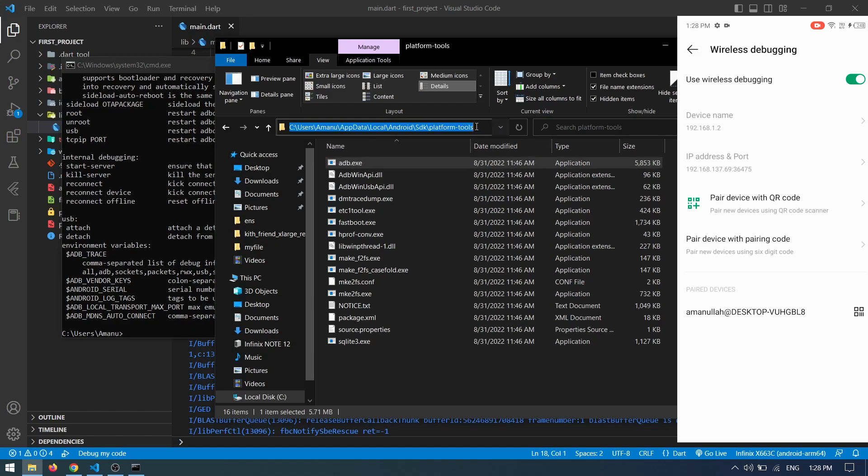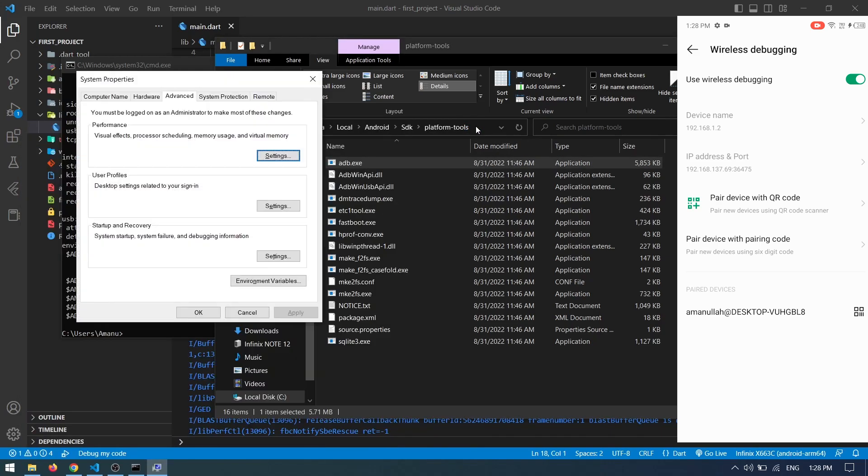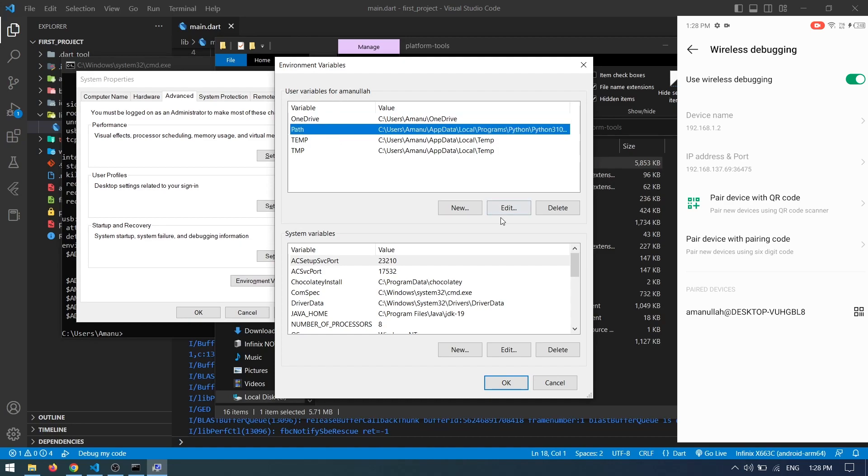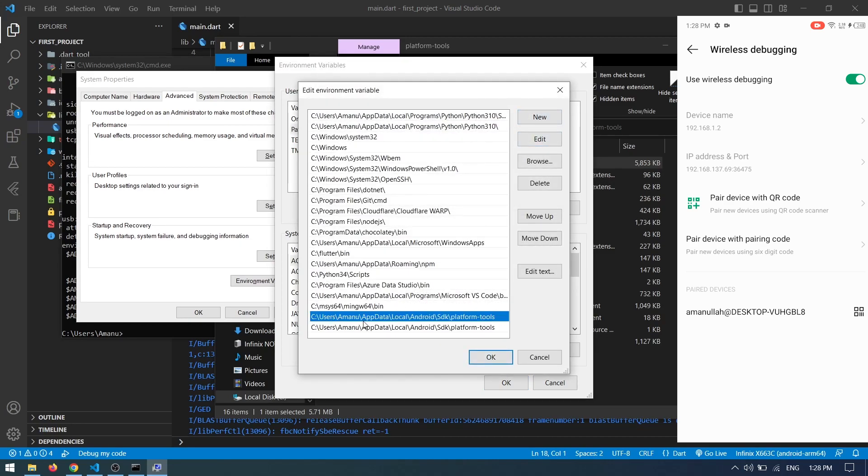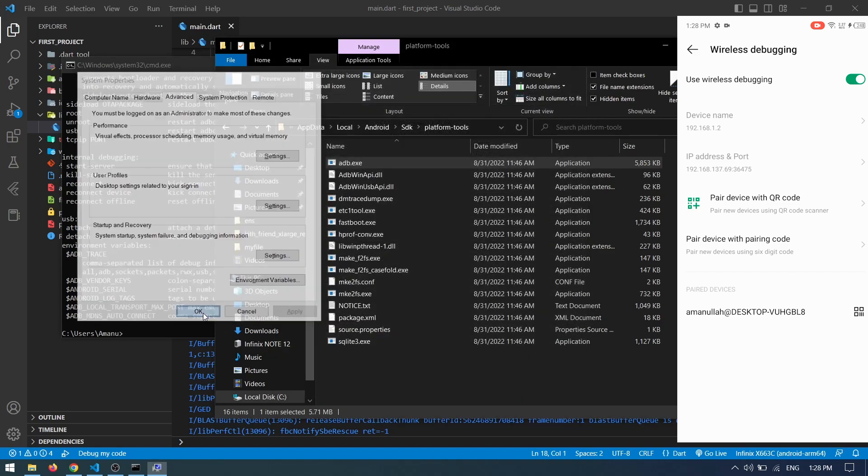Copy the path for this folder. Open Environment Variables and in the User Variables section, find Path and click New. Paste in the path for this folder, click OK, and you're done.